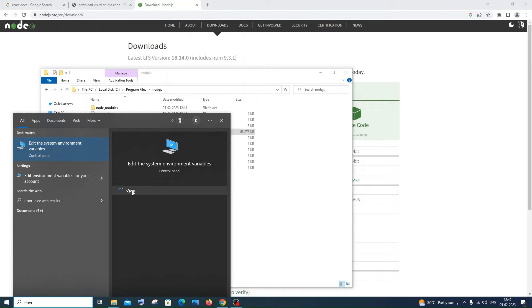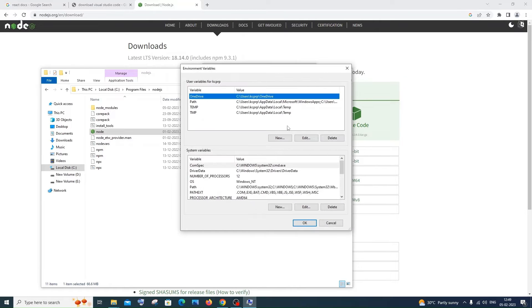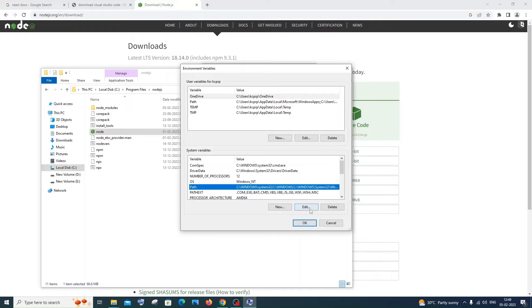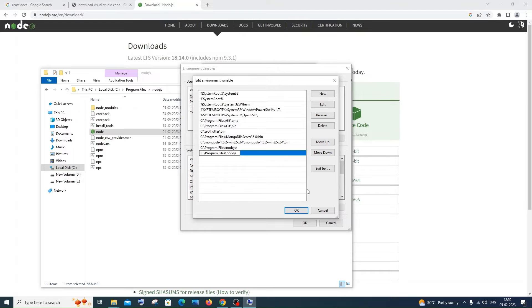Just click on Open. In this, you'll be having Environment Variables — click it. Under System Variables, you'll have Path. Click on Path and then click on Edit. Here you can see that Program Files Node.js has been automatically added. If it isn't automatically added, just click on New, paste this path, and click OK. Just check if this path has been added already.